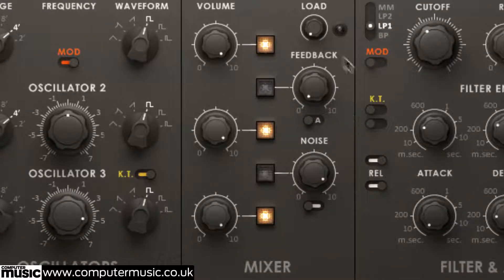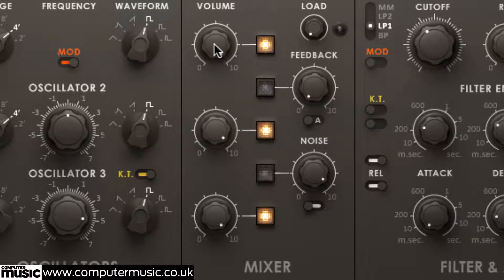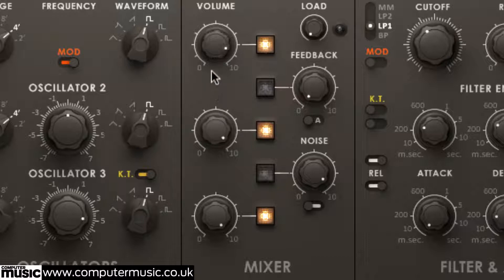This is done using the three left-most knobs, while the oscillators can be muted, although oscillator 3 will still be active for modulation, using the square buttons linked to them.